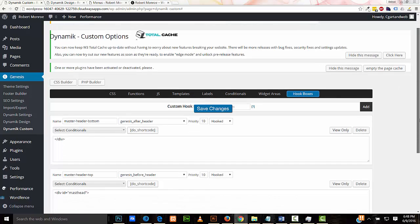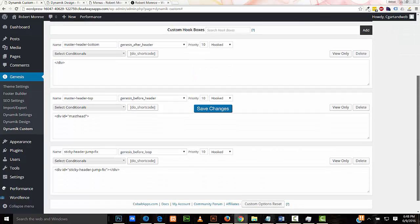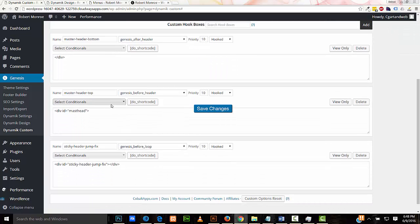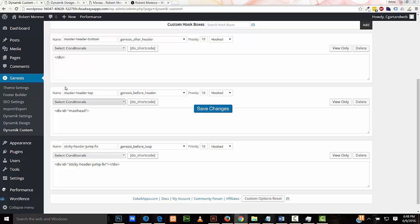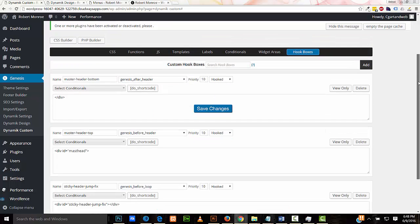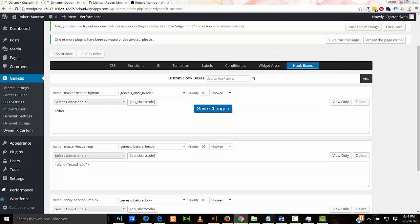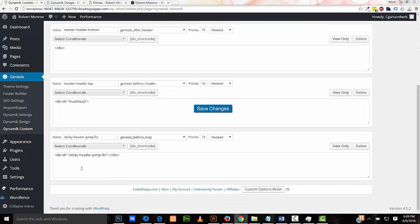Once again, let's go over our three hook boxes. These two hook boxes are used to create a div containing the header. The ID name for the div is masthead for master header. I gave it the name master-header-top. It's at genesis before. And the other one is master-header-bottom. It's at genesis after header, and it's the closing markup for the div containing the header. And again, we have our sticky header jump fix, which is at genesis before loop.